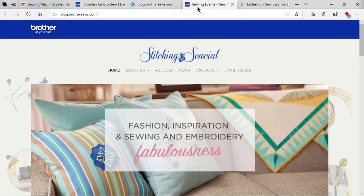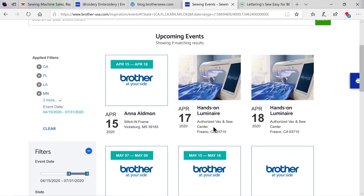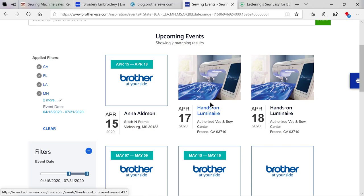Moving over to Brother's blog and Stitching Social, you'll find articles, news, and projects that have been designed specifically for you by Brother educators and ambassadors. So check that out. Moving on to Brother events, you'll be able to see what upcoming events are in your area. This is where you can apply filters by state and date to see what hands-on events or educators will be in your area.